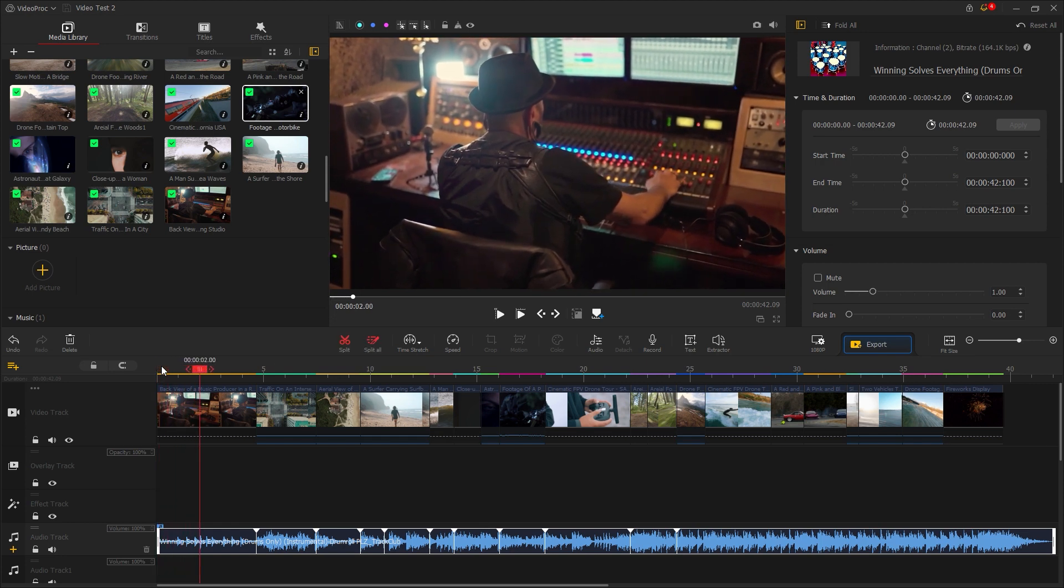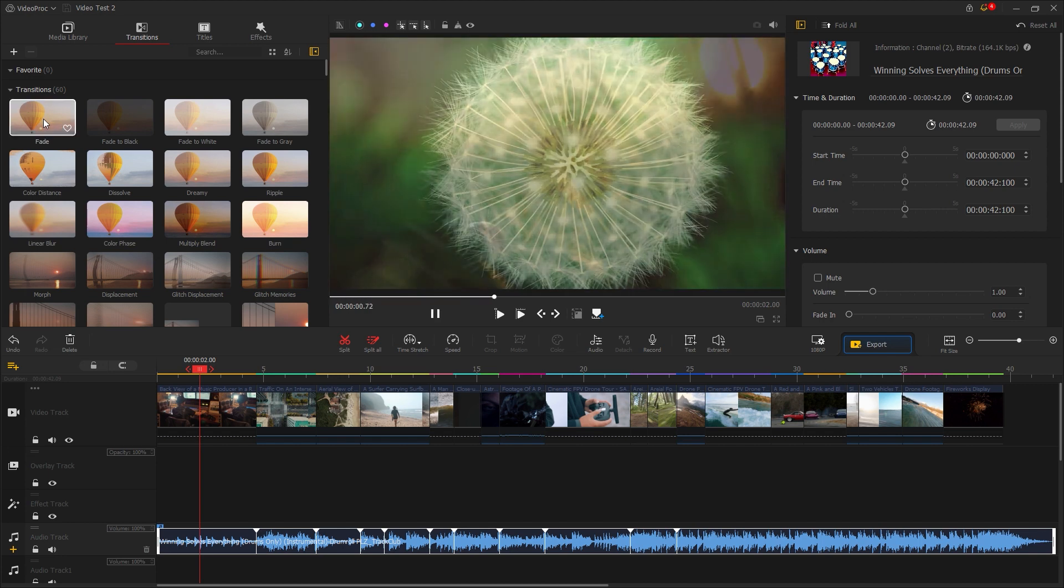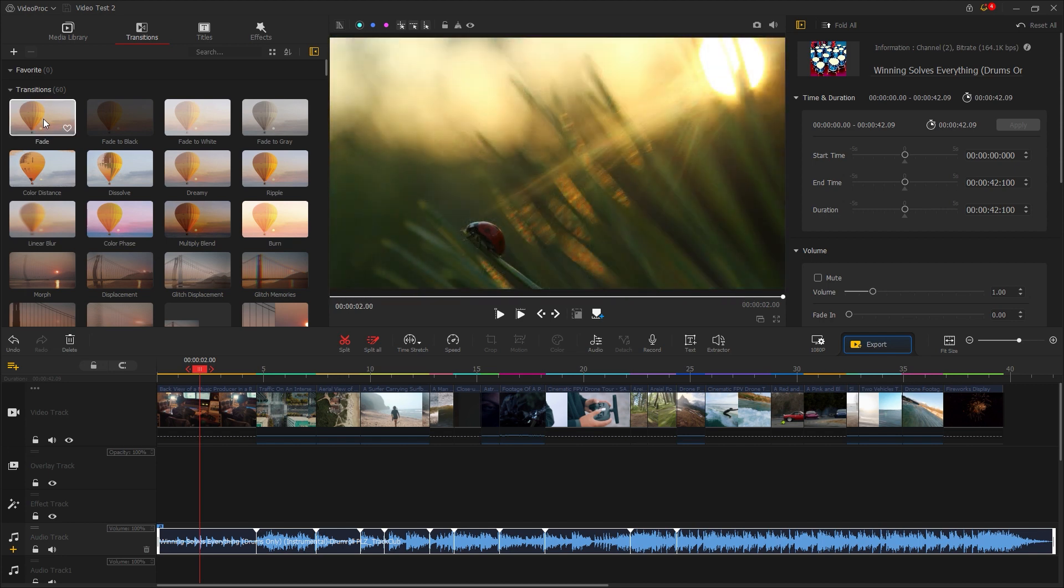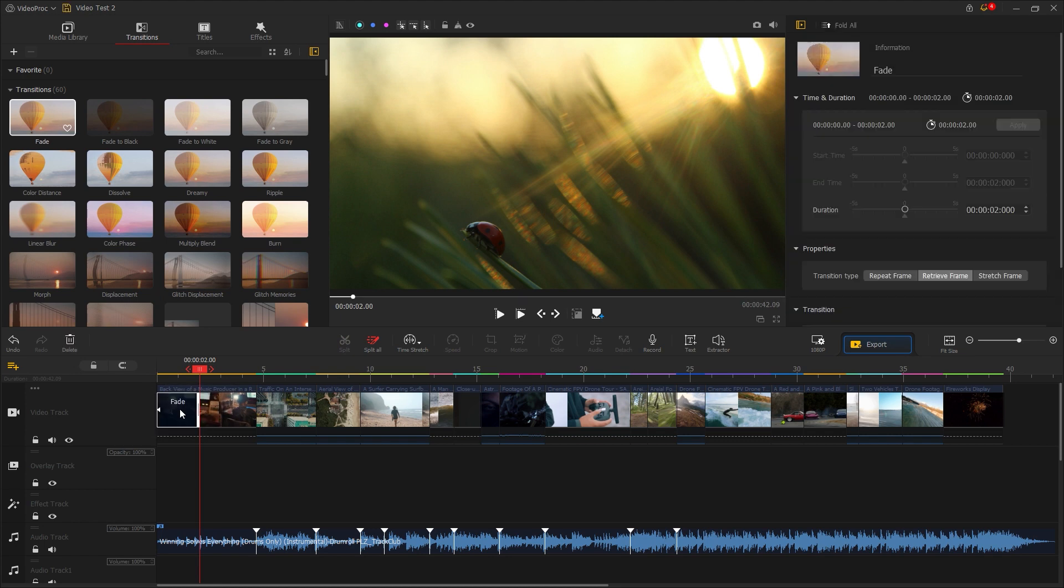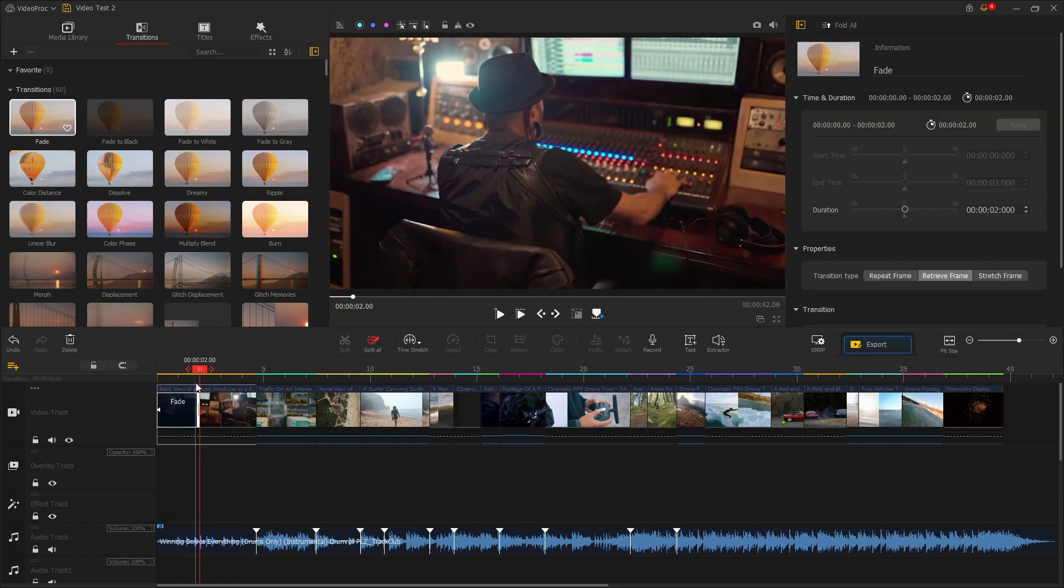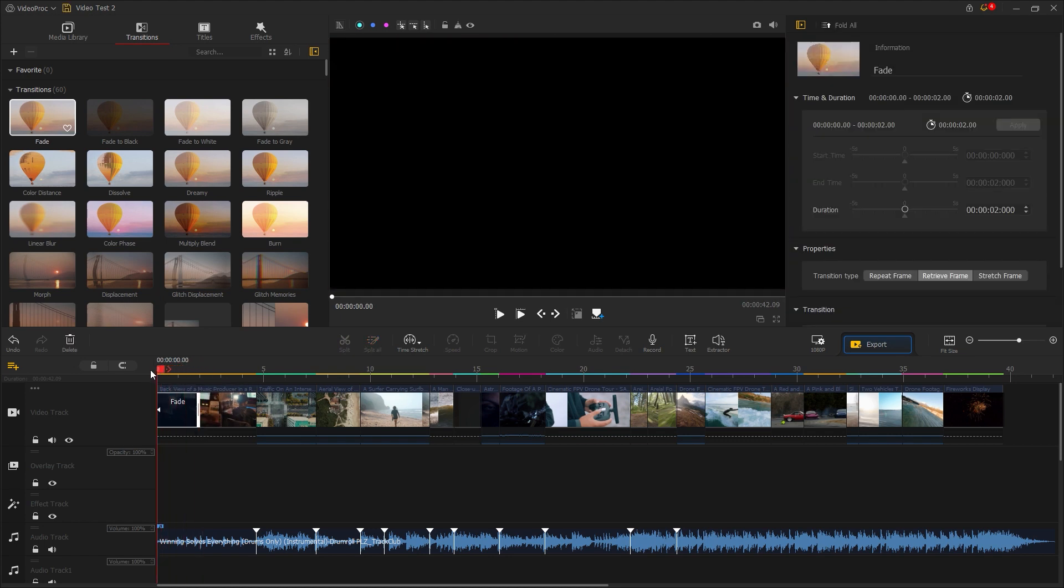When you play the video, you might feel something is missing at the starting part. So let's apply a fade transition. Go to the transition tab where you find the fade in transition at the beginning. Double click on it to preview the transition. To apply the transition, simply drag it over to the timeline and place it at the beginning of the video.